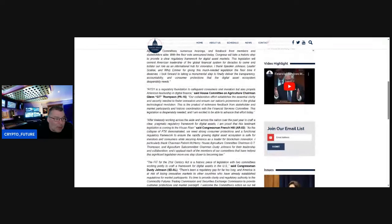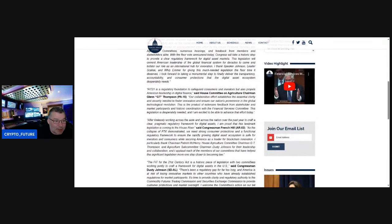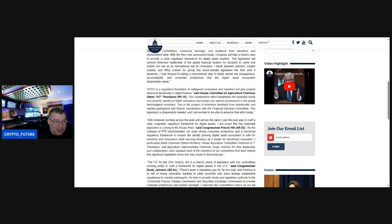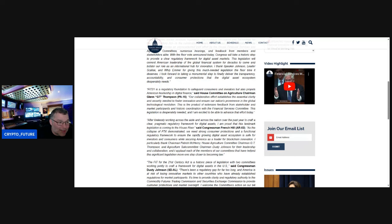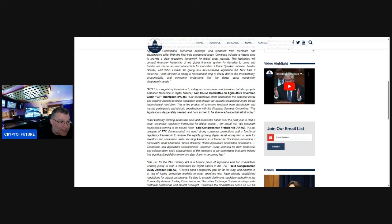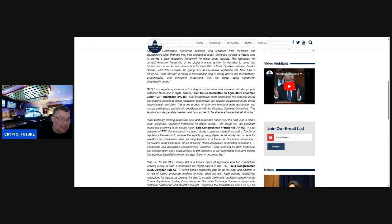FIT 21 is a regulatory foundation to safeguard consumers and investors, but also propels American leadership in digital finance, said G.T. Thompson. Our collaborative effort established the essential clarity and security needed to foster innovation and ensure our nation's prominence in the global technological revolution. This is the product of extensive feedback from stakeholders and market participants and historic coordination with the Financial Services Committee.